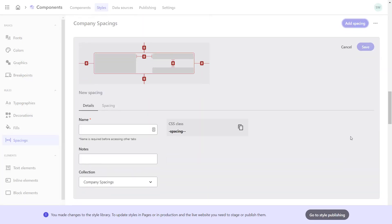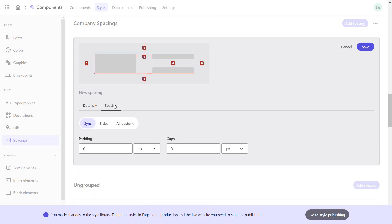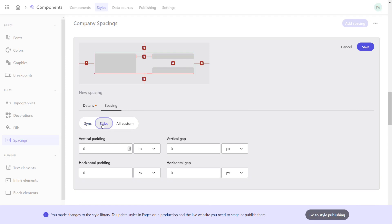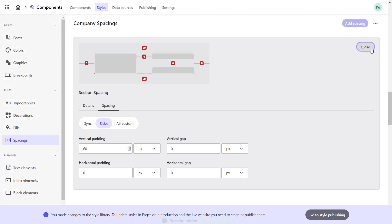Now I can add the spacings. First, for the section. I call it Section Spacings. On the spacings tab, I can now set paddings and gaps generally or more granular and define the horizontal gaps and spacings as well as the vertical gaps and spacings on the side tab. I'll choose 60 pixels vertical padding and save my changes.